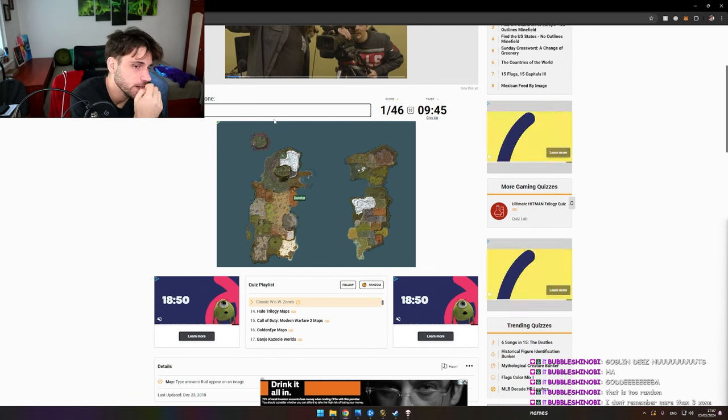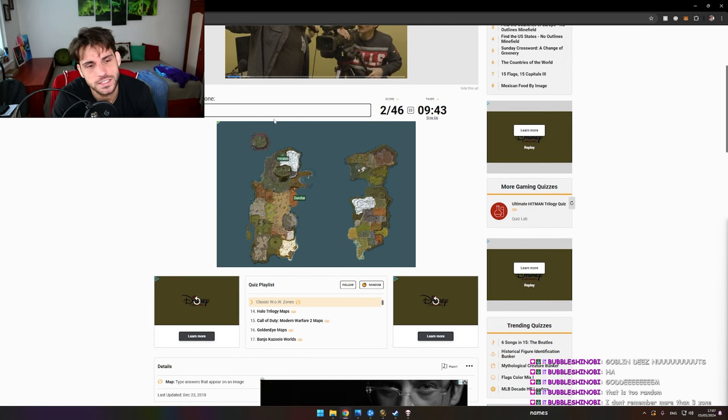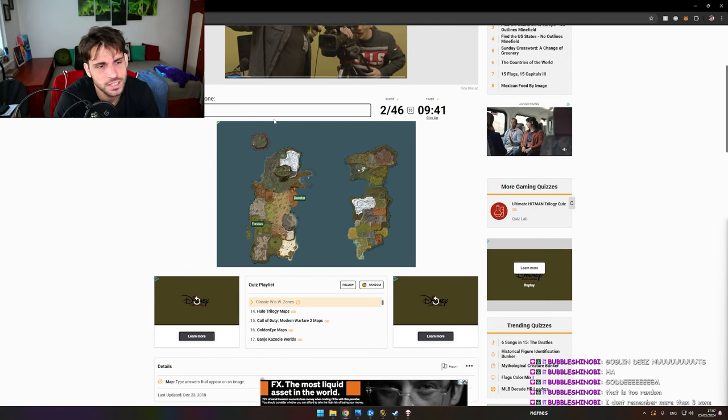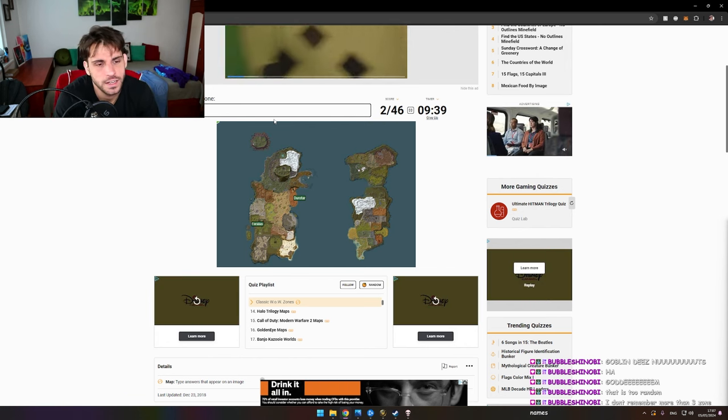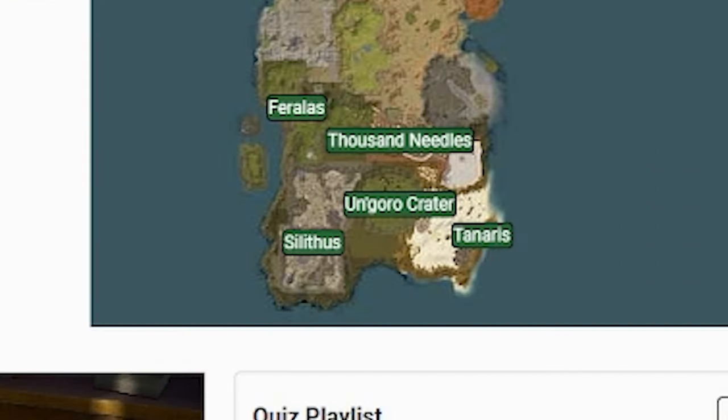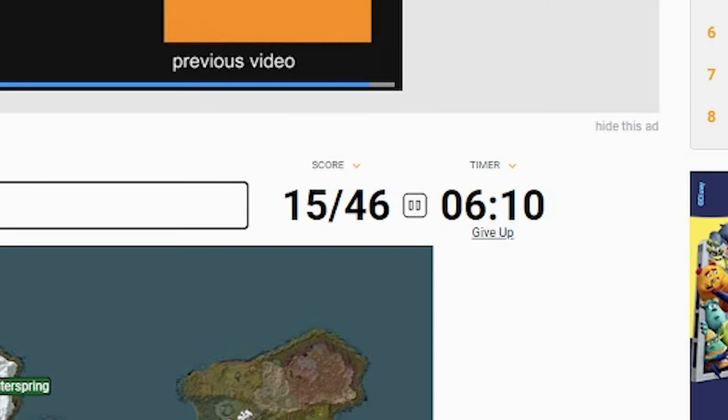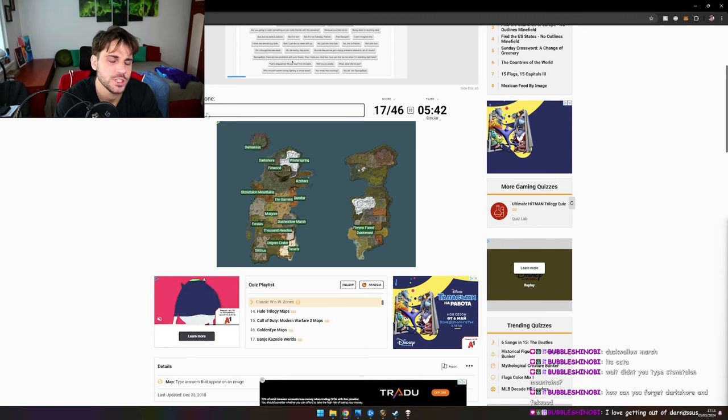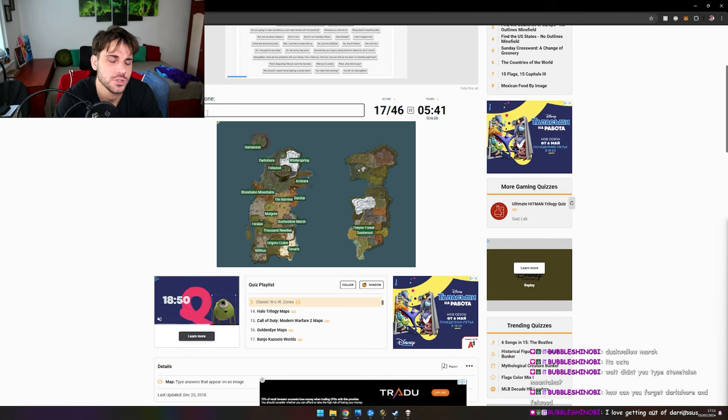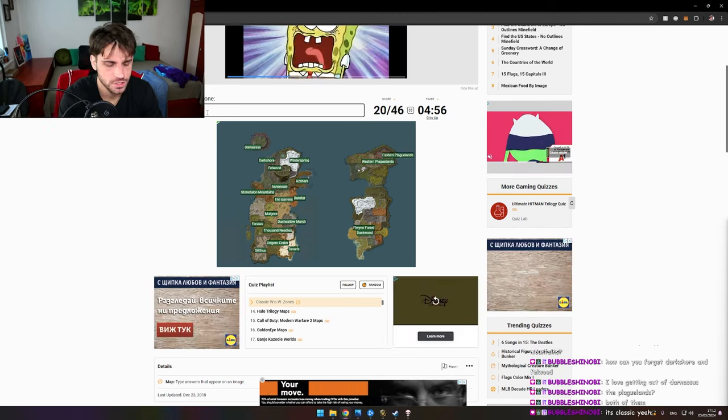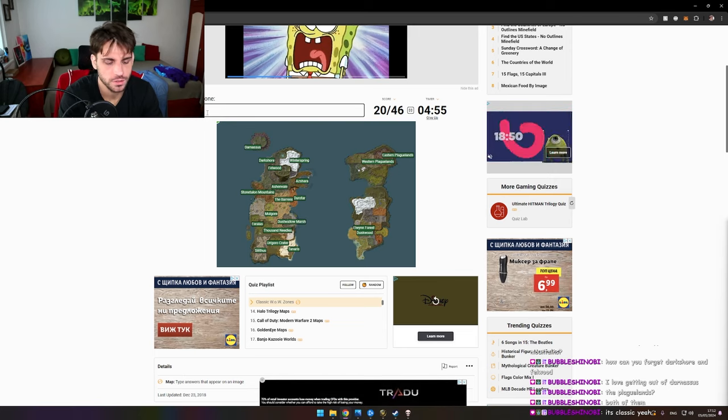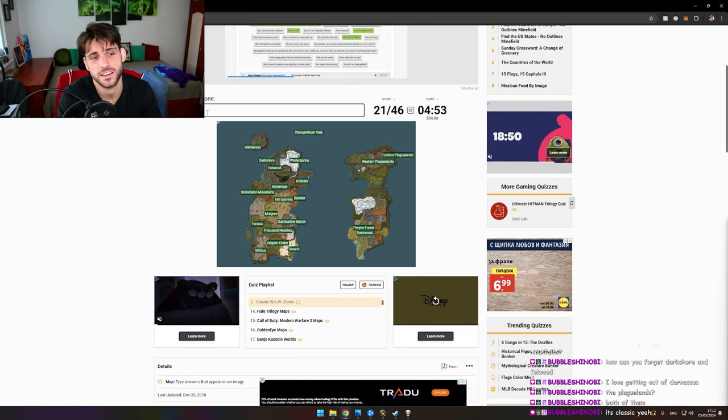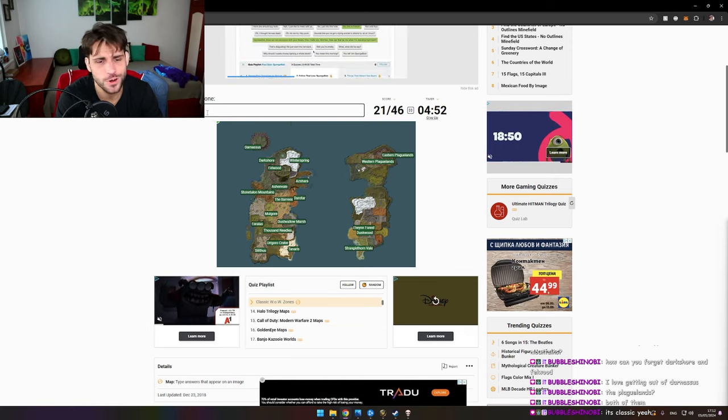Feralas. This is only Eastern Kingdoms and Kalimdor, but still. Silithus. I have only 15 out of 46. I have spent so much time there in SOD and I've forgotten as well. Ashenvale. Tanaris, Triangle Torn Veil. Whoa!